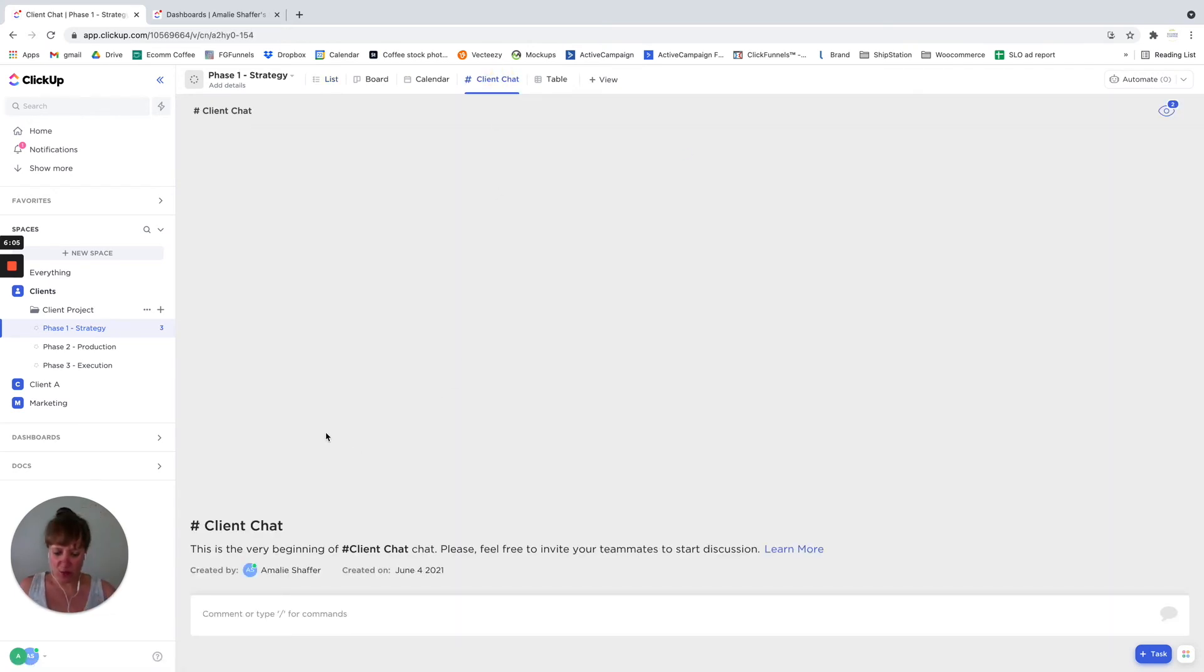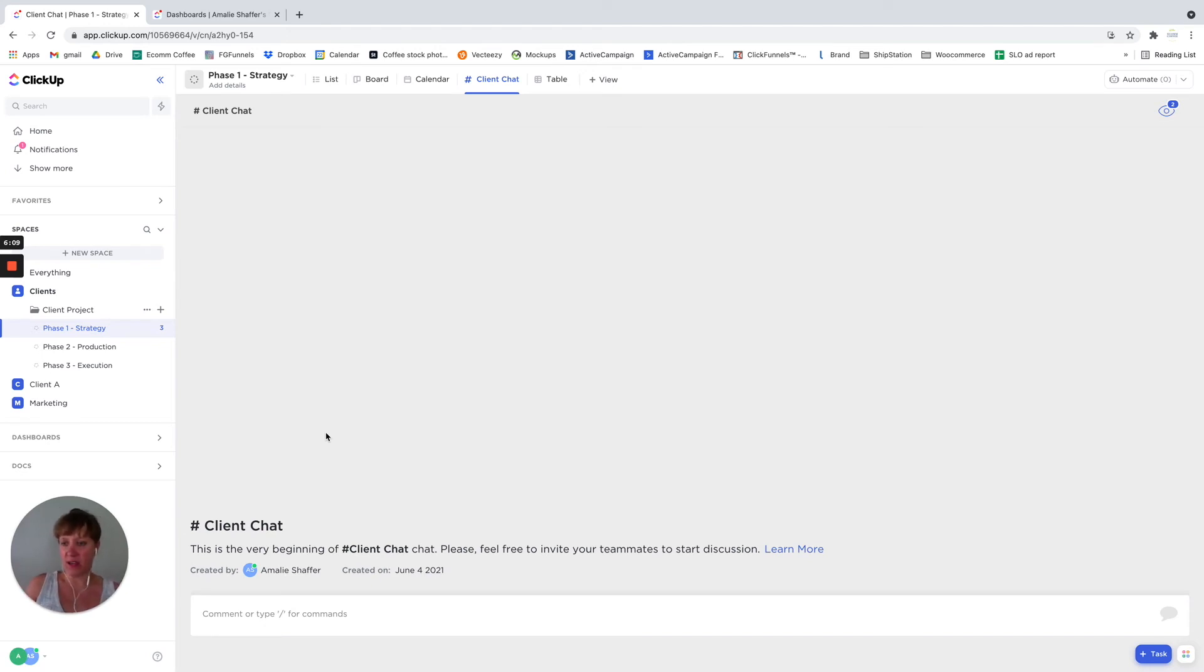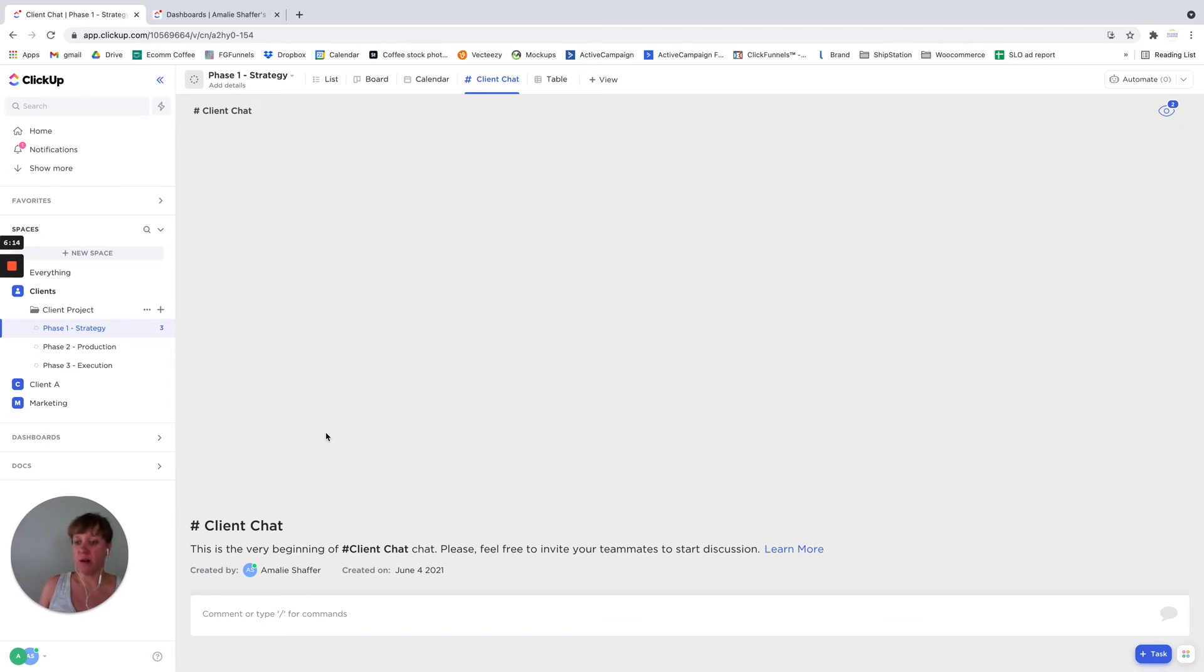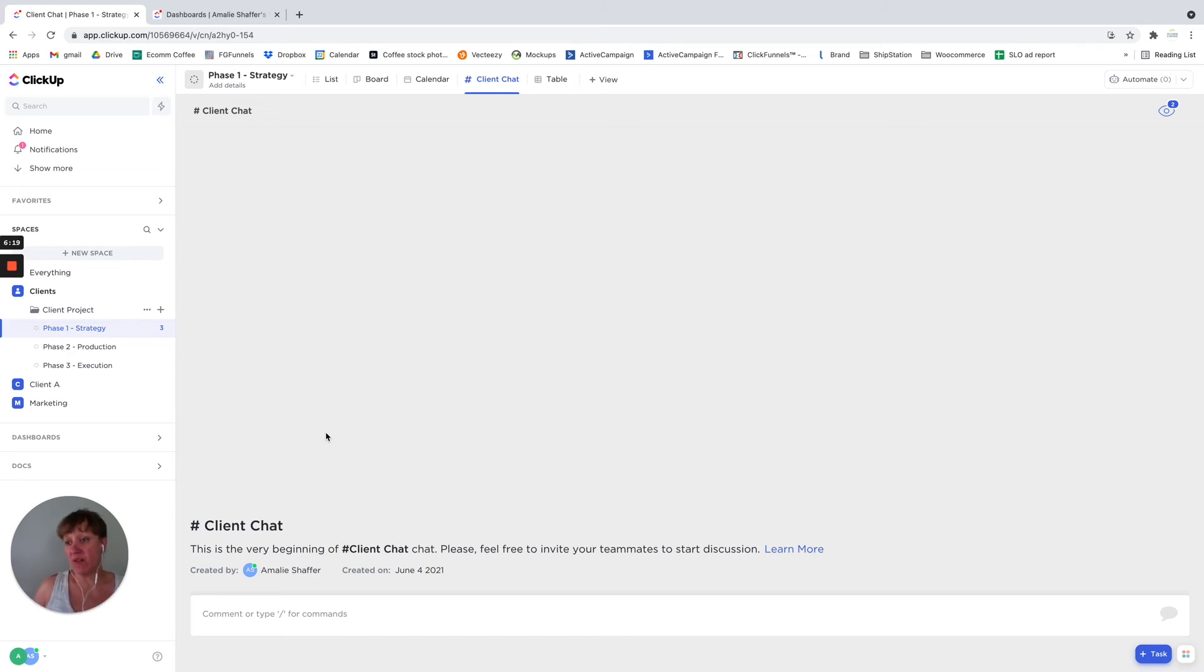I think what really matters is where you're going to need to have the communication with either your team or your client, as far as at what level you would put the chat function.